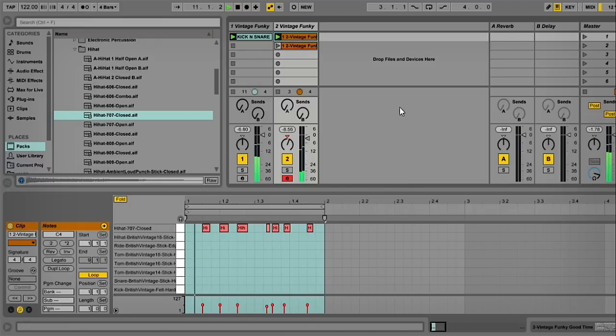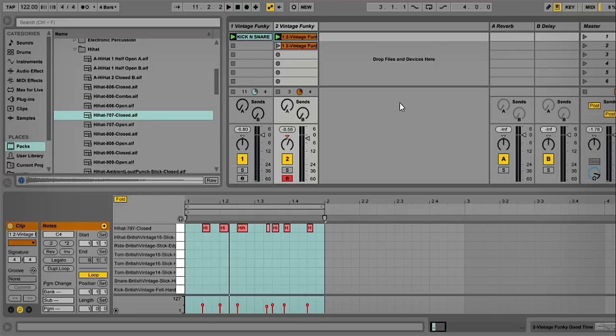You can try this with shakers and things like that, perhaps small percussion sounds. Just experiment. Anyway, that wraps up this quick tip from Loop Masters.